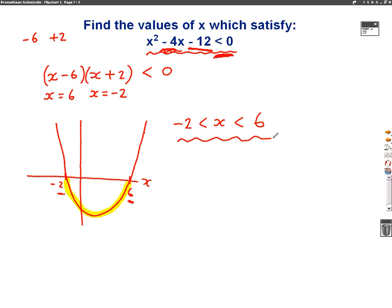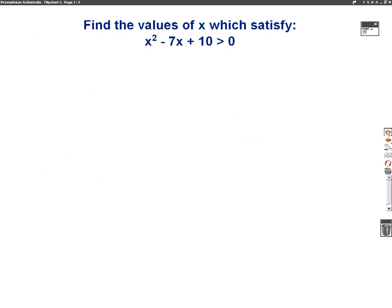All you've got to do with this question is factorise, plot the graph, and then look at what it says. Let's have a go at another question. This question says x squared minus 7x plus 10 is greater than 0. So it's the other way around this time — it's greater than 0.